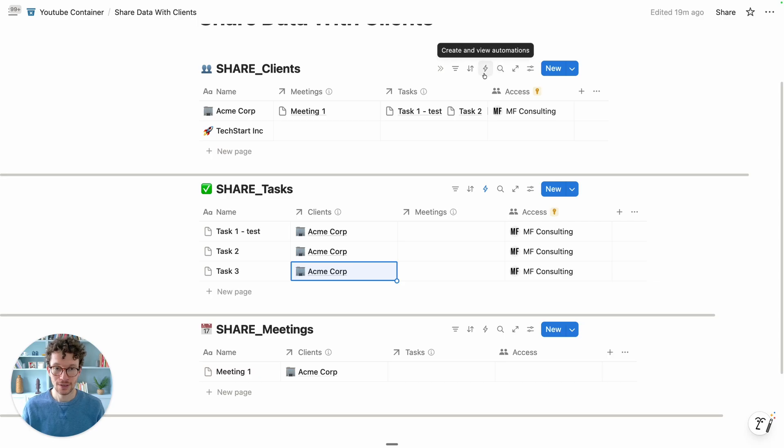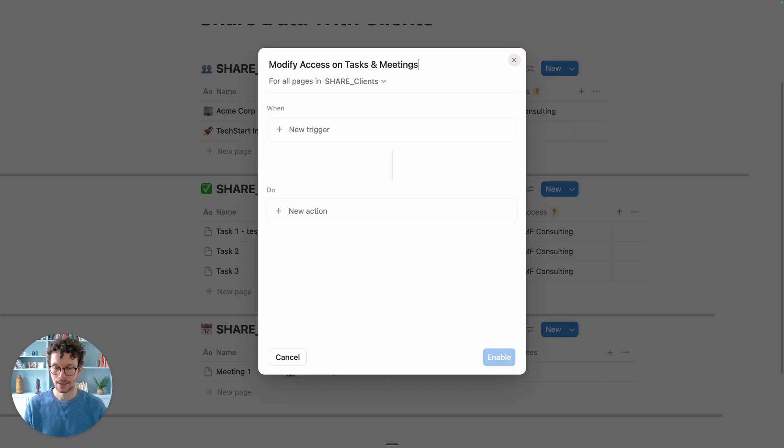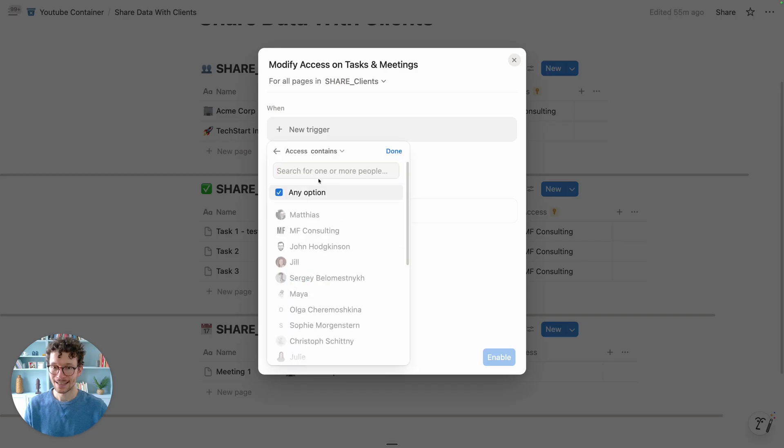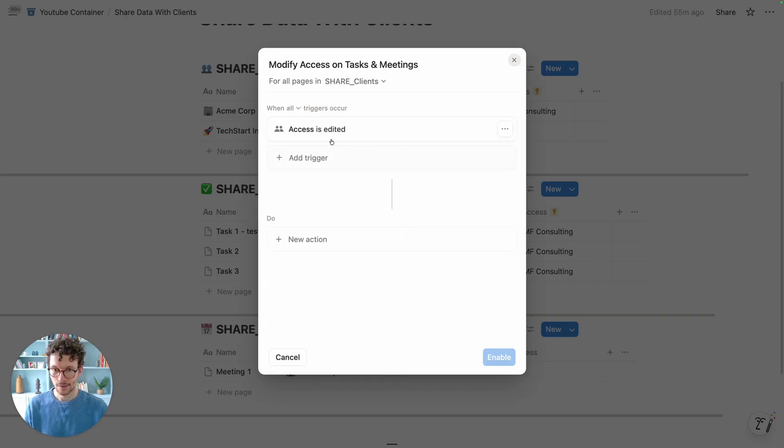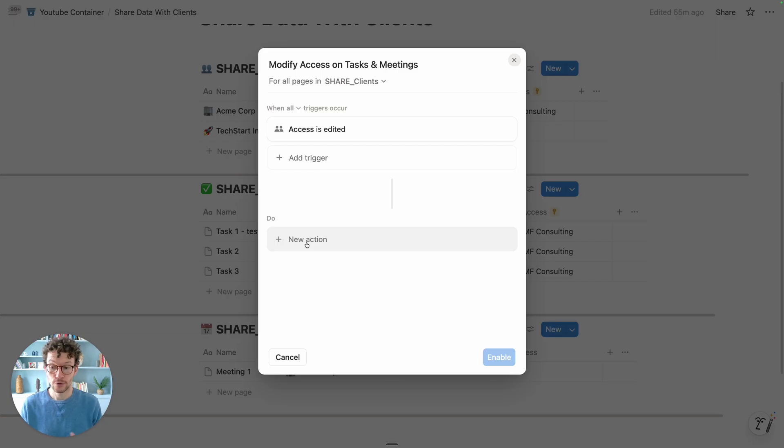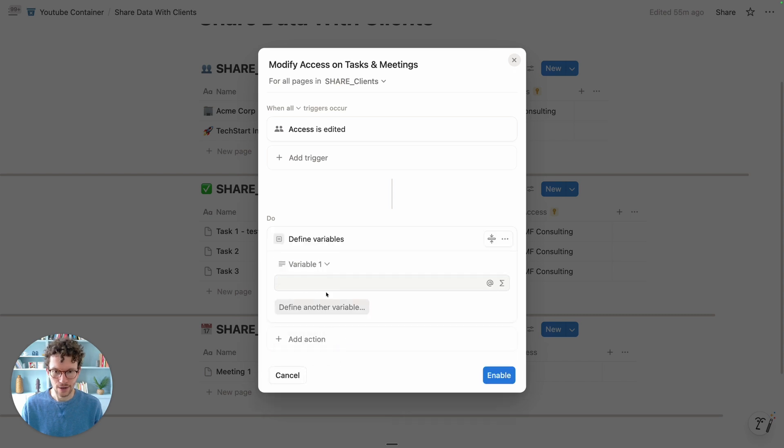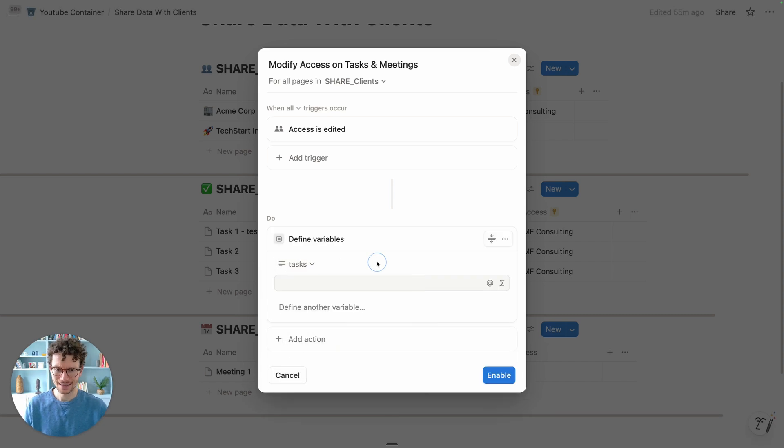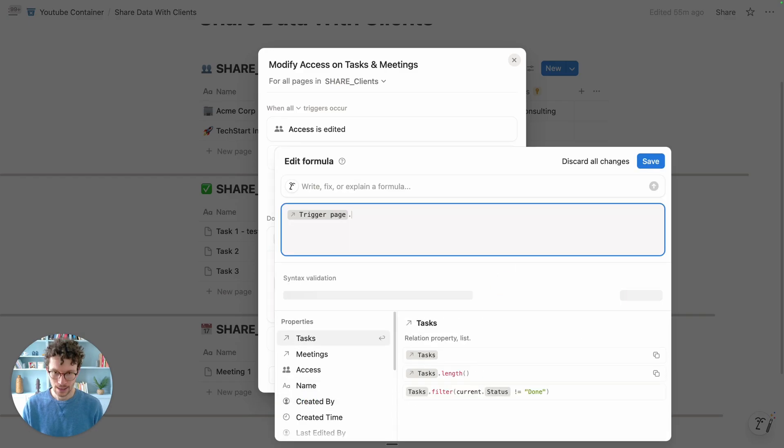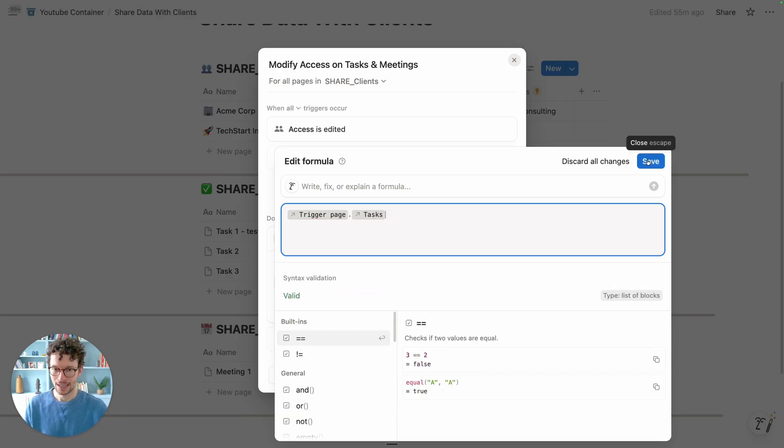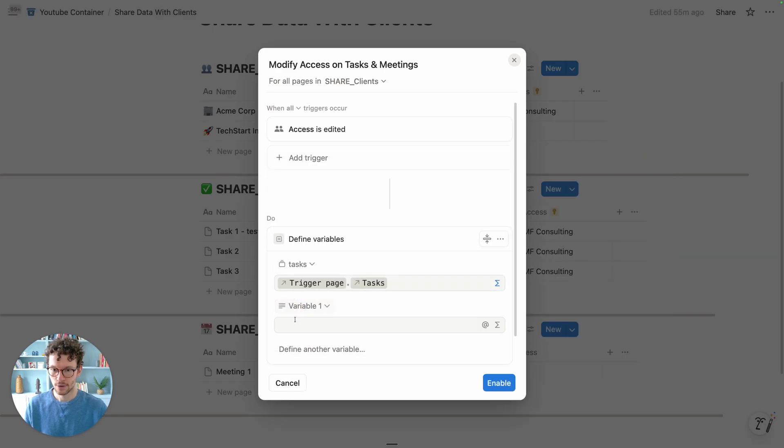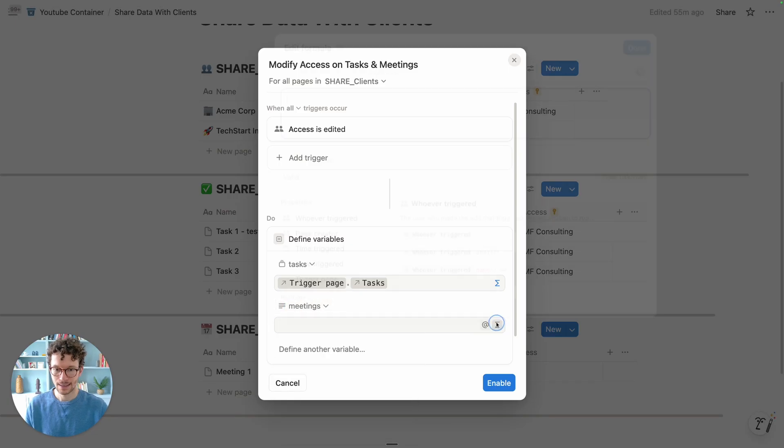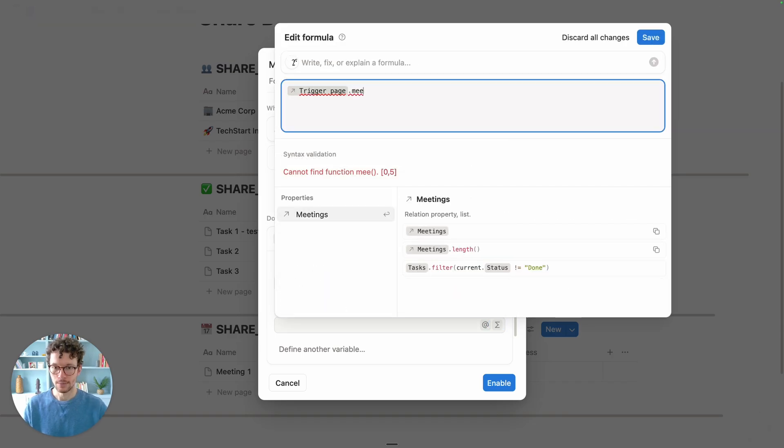So we're going to go here now and we're going to click and call this modify access on tasks and meetings. Here, our trigger will be that the access property is edited. Now, whenever this is changed, what we want to do is we want to modify all related tasks and all related meetings. In order to do so, we first need to define them as variables. Notion automations are a bit tricky here, so we need to go in, say define variables, and we will first call this one tasks. Click on the edit as formula option, and you'll say from the trigger page, give me the tasks, basically my relation. Then we do the same for meetings or for any other number of entries that you have - meetings, same idea, trigger page dot meetings.